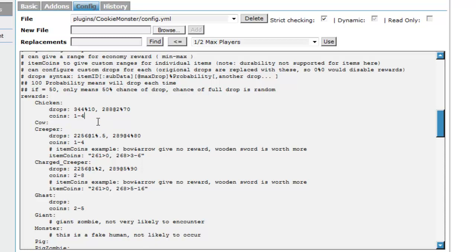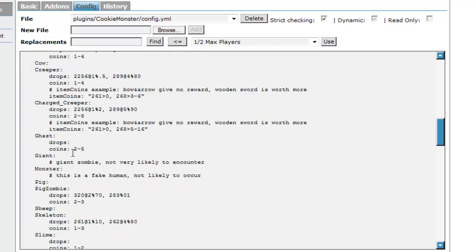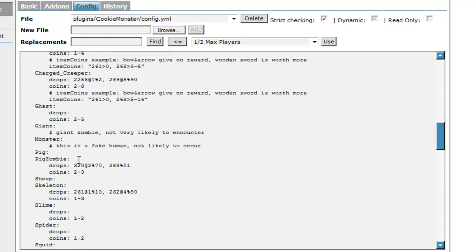And there's that. So now if I killed a chicken it would give me one to four. That's good. You can just change all of these. Some of them aren't set such as pig, but you could set that so it could drop money if you needed that on your server.